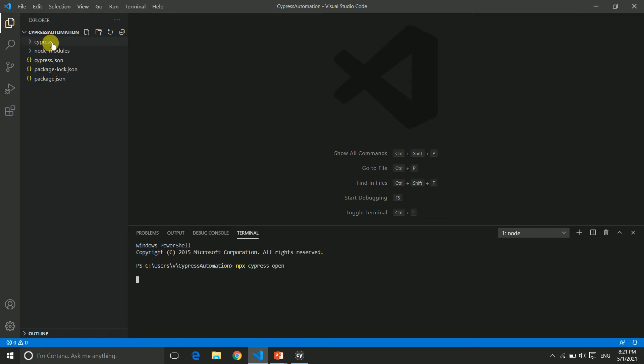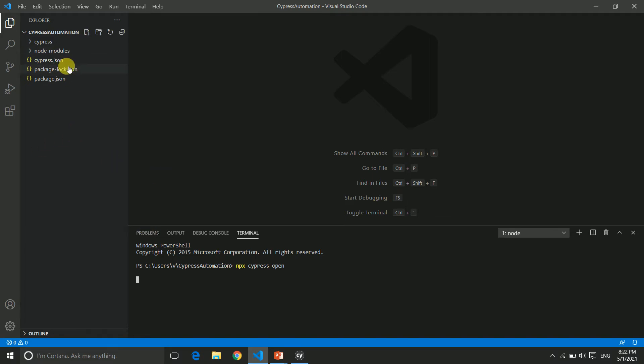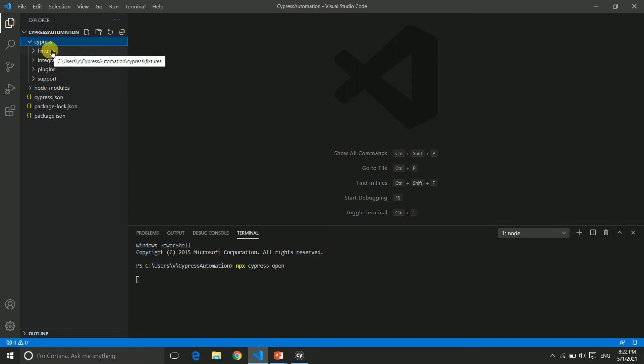Here earlier, the cypress folder and cypress.json were not there, but when we run this command the first time it created them automatically. Now you can see under cypress we have multiple folders. These folders are mainly useful to write the test cases. If you compare it with Selenium, when we write code inside Eclipse IDE, we first need to create the project, then create the package, and inside the package we create our classes.